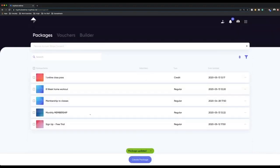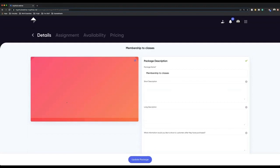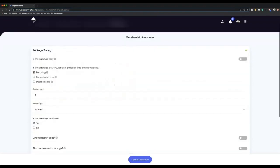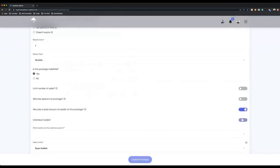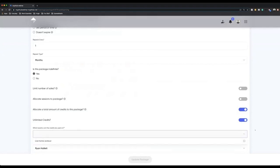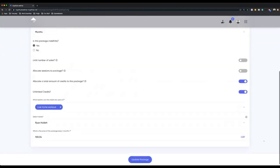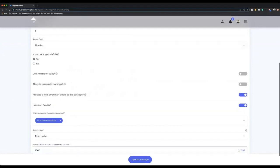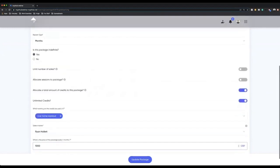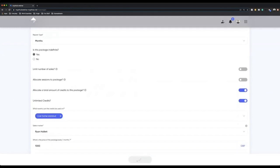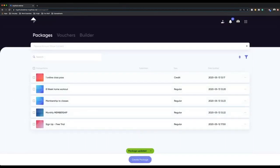Just two more packages I want to show you — the first is a membership to classes. Everything is the same as my previous one, however when I go to pricing this time, I can set up unlimited credits. Do you want to allocate credits to this package? Yes. Do you want unlimited credits? Yes. I can give unlimited credits and select which events clients can attend. All the time this monthly payment is coming out and they're on this package, they have unlimited credits and can book into as many events as they want. Once I hit update package, clients can purchase it and will get a monthly payment automatically collected with unlimited credit access.